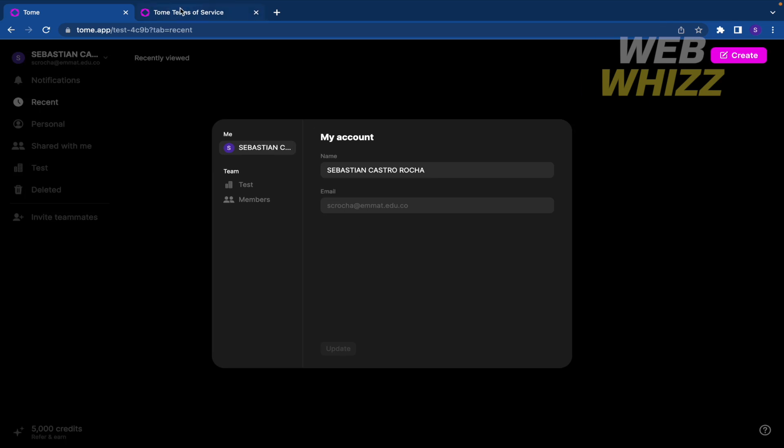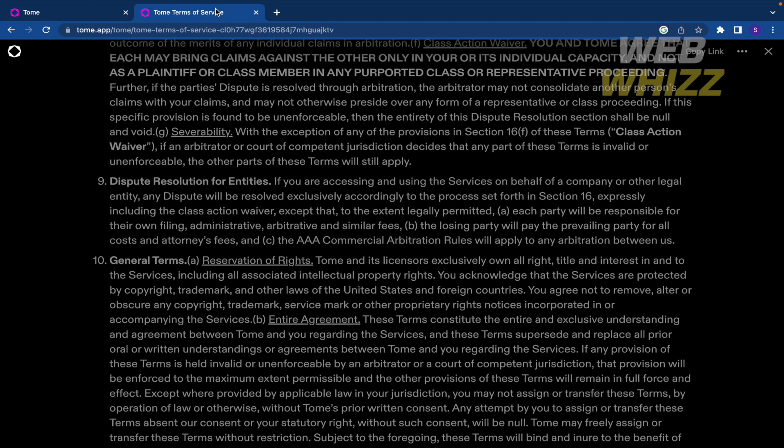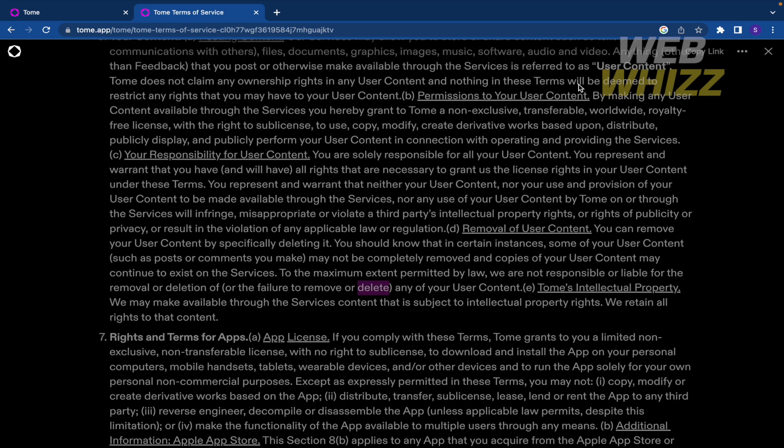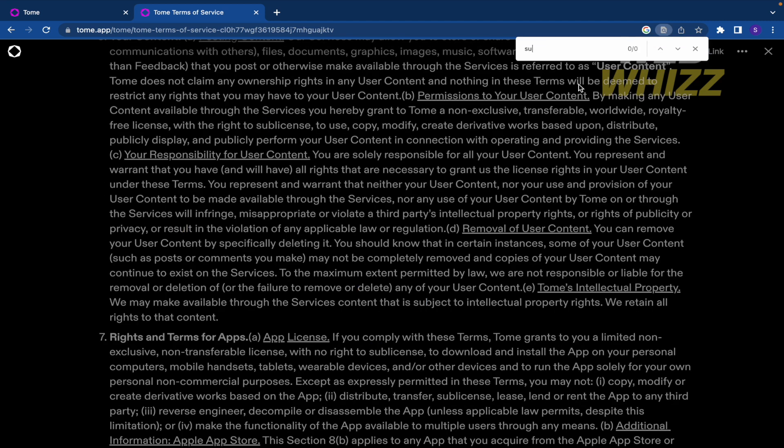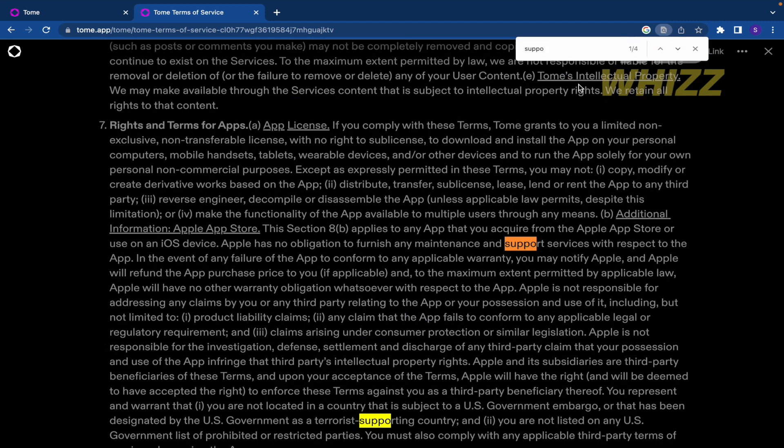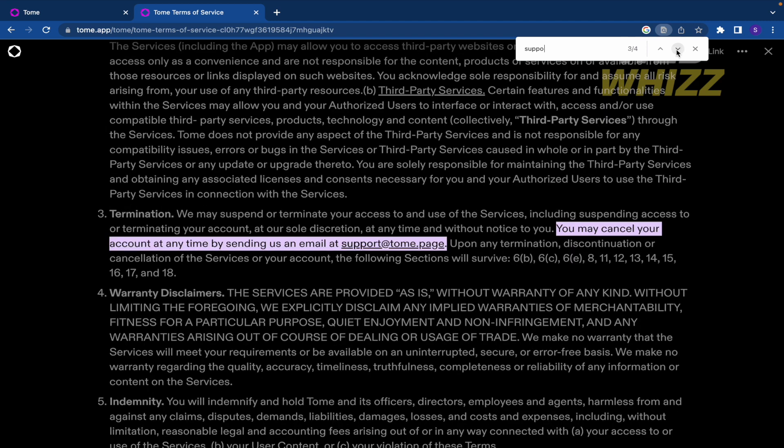I have looked for the Tom terms of service and there is something important that you have to read here. I'm going to find the word support. Let me see if I change. Yeah, termination.